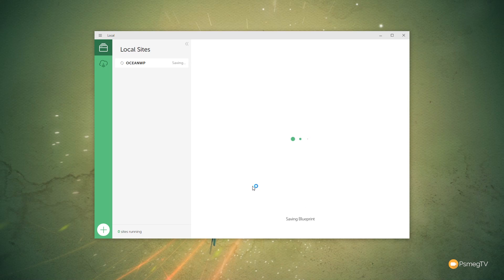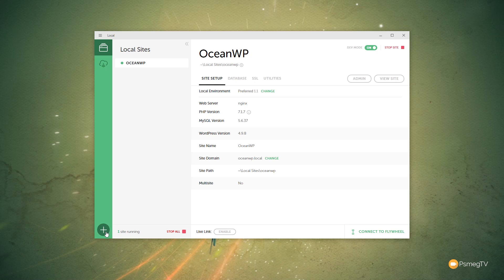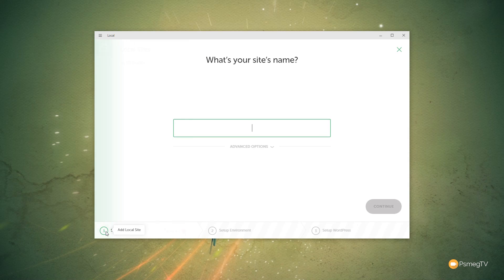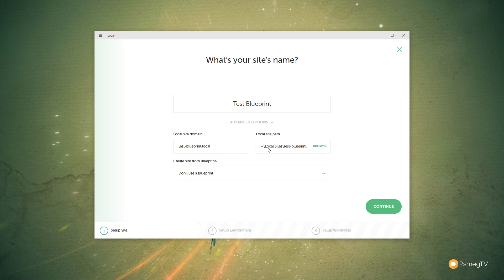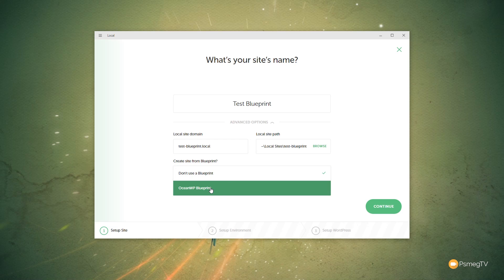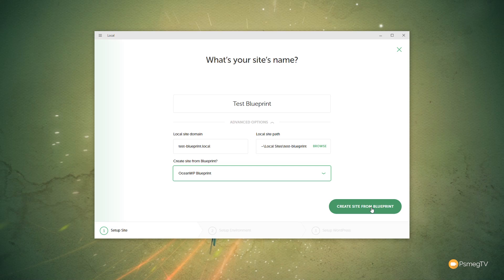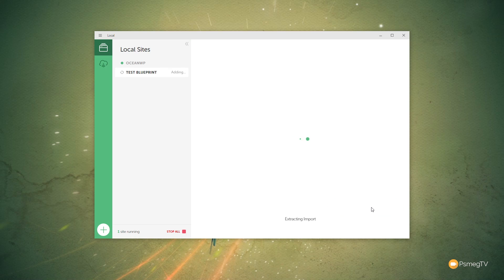That'll go through now and save everything that we need. And now if we come in and create a new site, so let's just come in and say we want to add a new local site. We'll call this Test Blueprint. Advanced Options, we'll open that up, and you'll see we can say Use Blueprint this time. So we can say we want to use the OceanWP Blueprint. We'll click on that, and we'll say Create Site from Blueprint, which is easier done than said. That will then go through now and download everything that's needed to extract that and set everything up on our new test site for us.